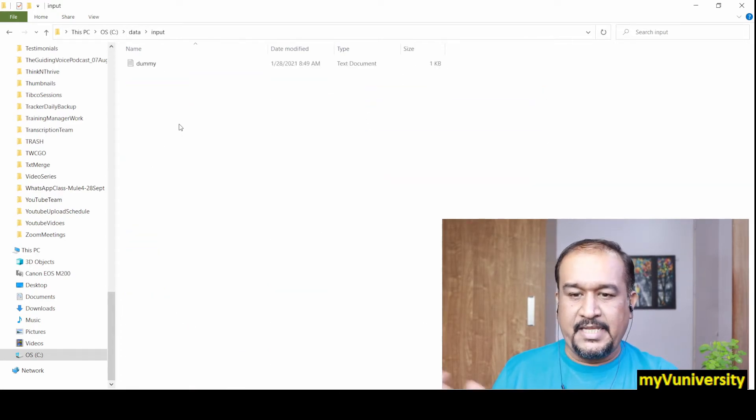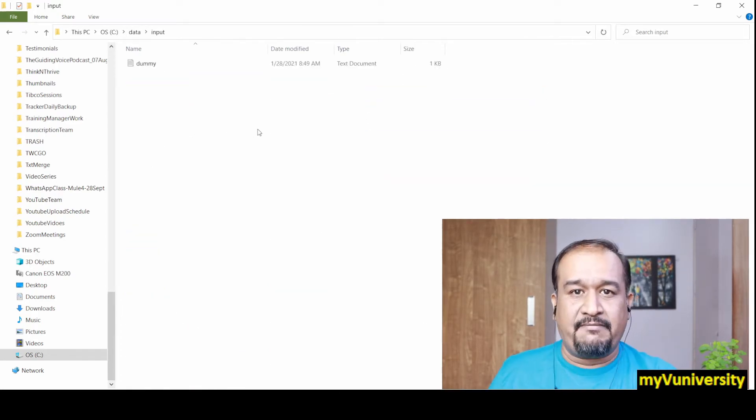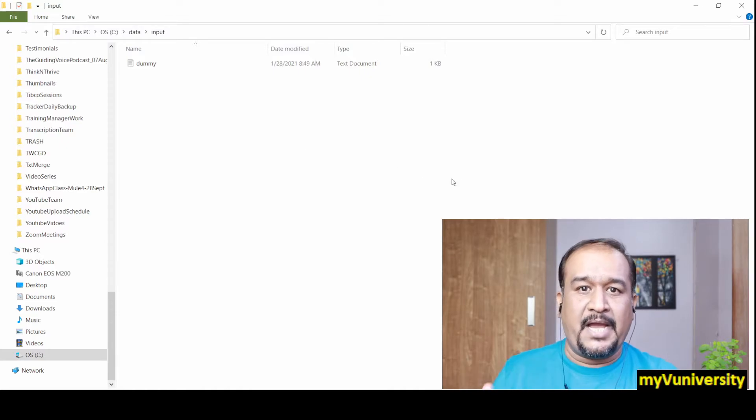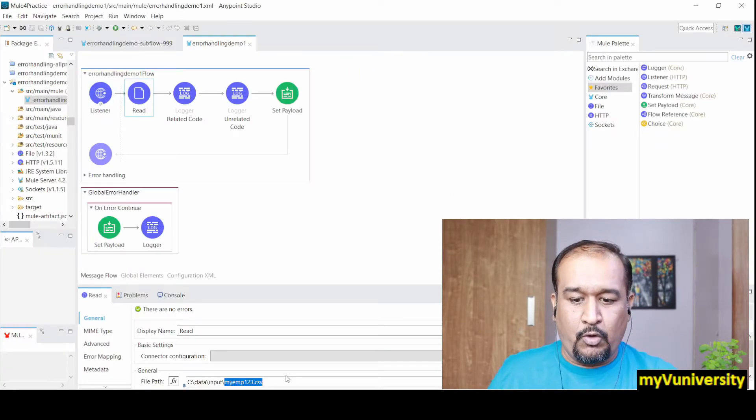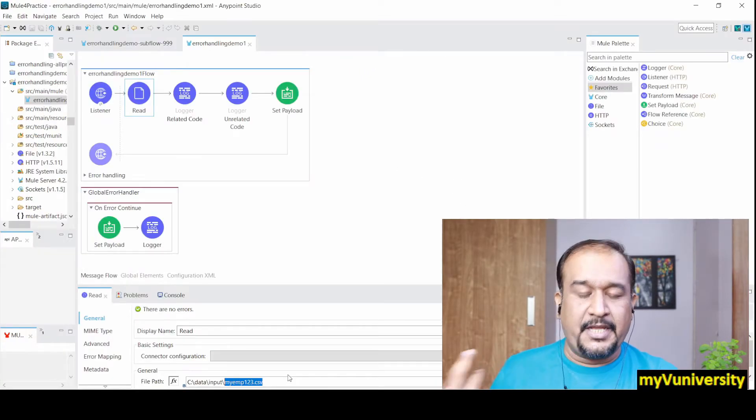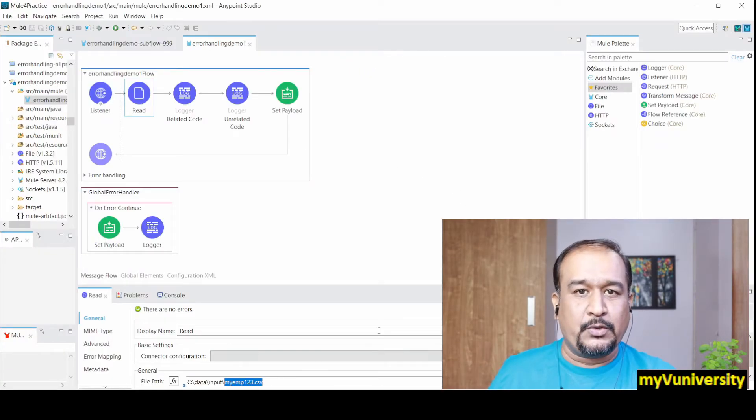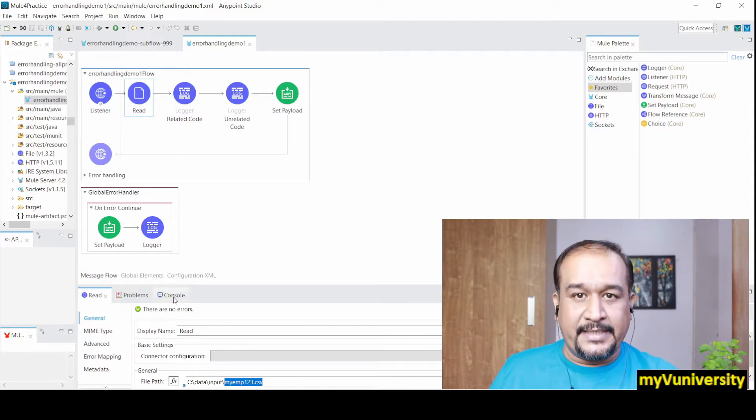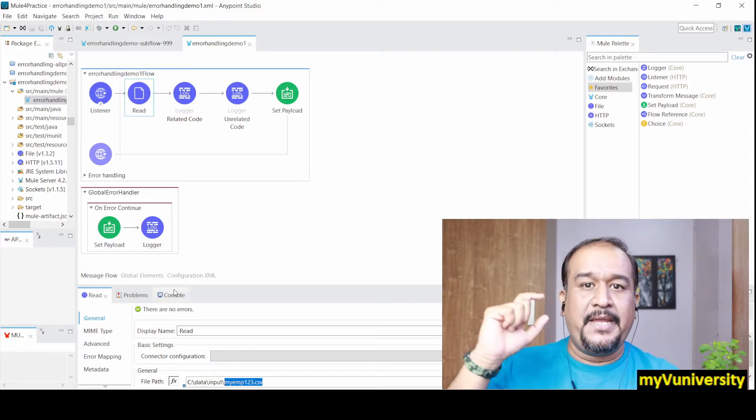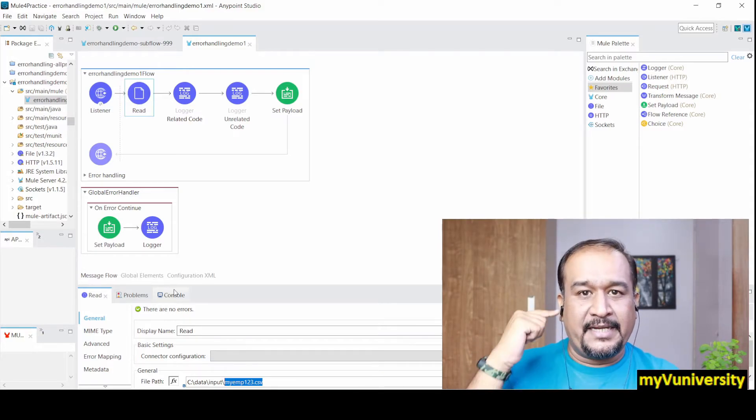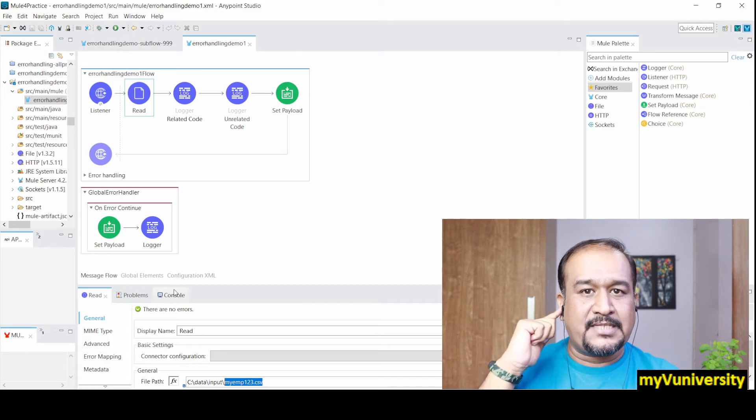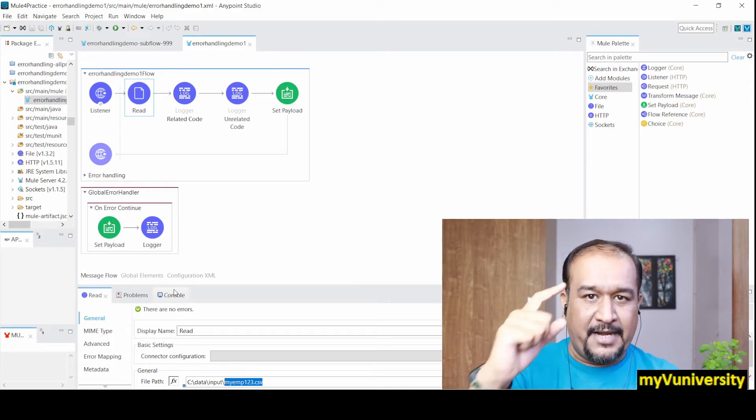There is no such file that exists. Myemp.csv, whatever is mentioned here - myemp123.csv is not there. So there will be an error and that error, first it will find the try block, then flow level handler.